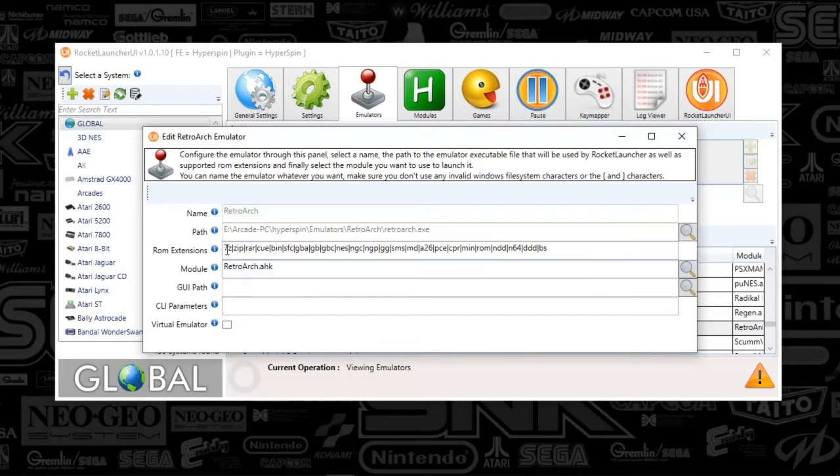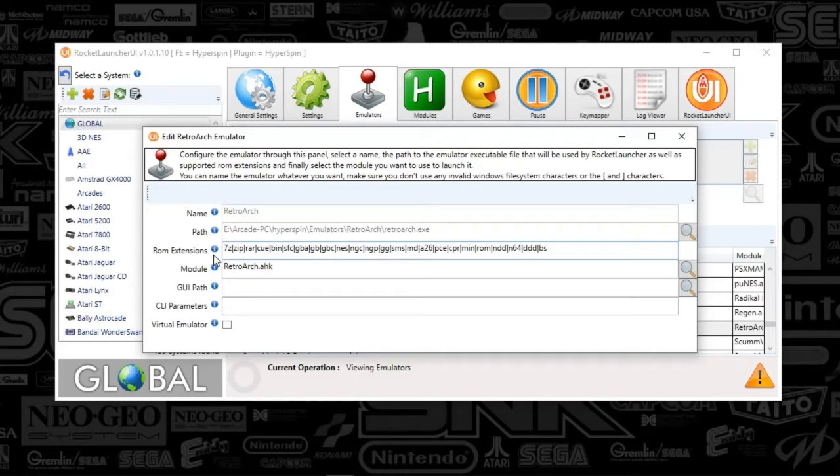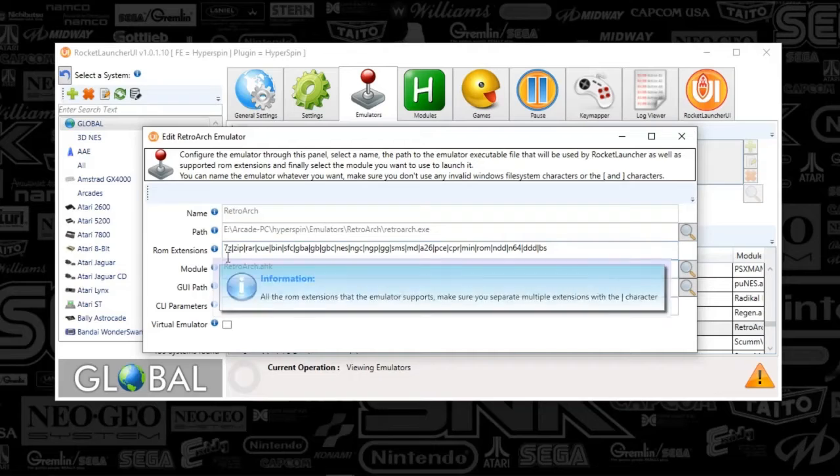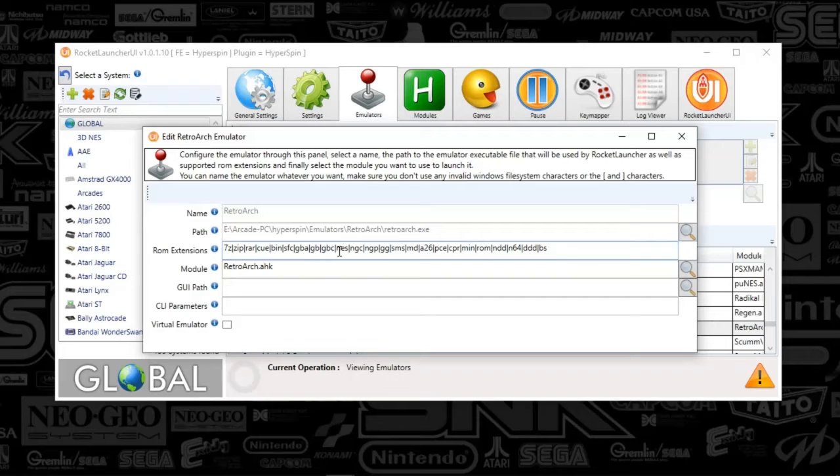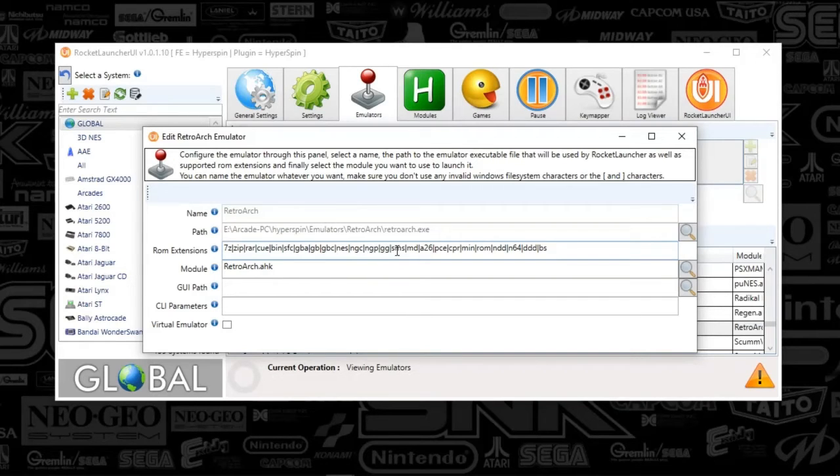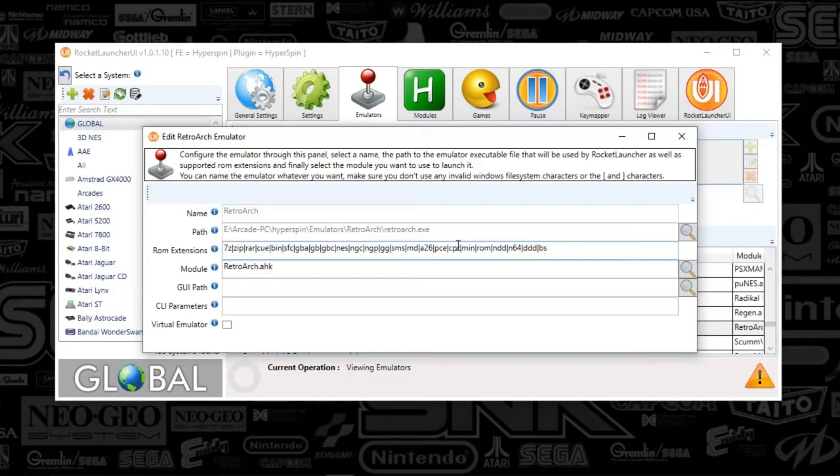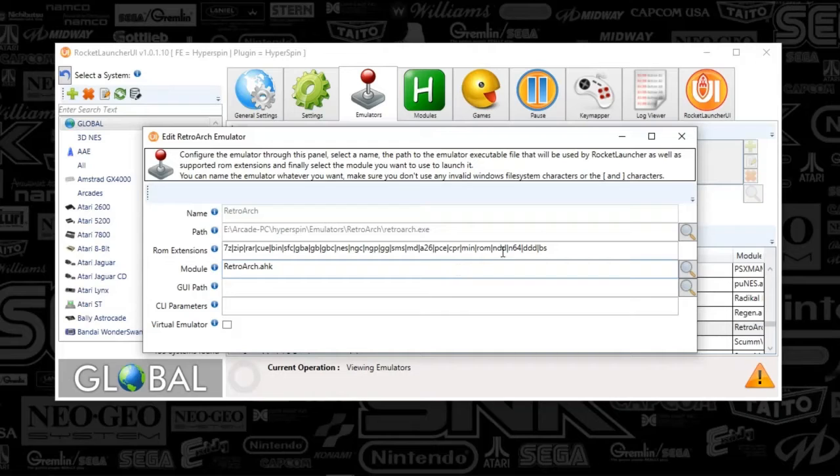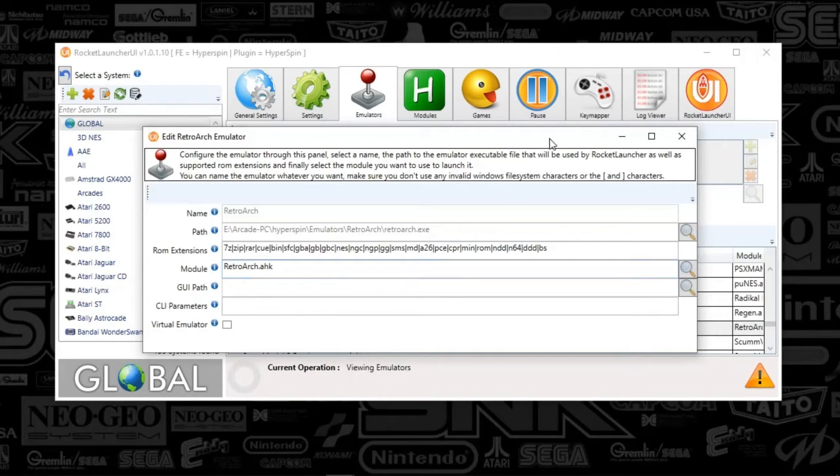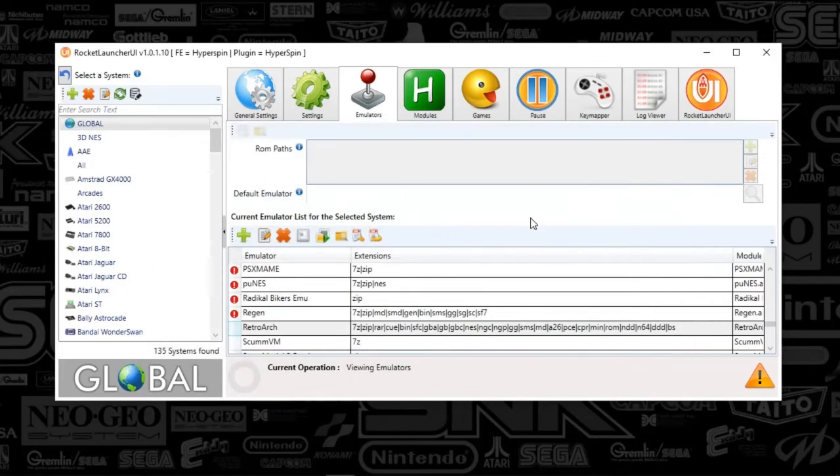So I'm going to go ahead and read this ROM extensions just so I know that you've been able to type this in manually. So we've got 7Z, Zip, Rare, Cuban, SFC, GBA, GB, GBC, NES, NGC, NGP, GG, SMS, MD, A26, PCE, CPR, MIN, ROM, NDD, N64, DDD, NBS. So that covers a lot of systems, as you see. Those are the specific files that it will be able to launch.